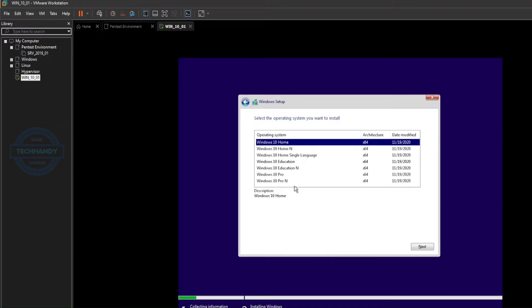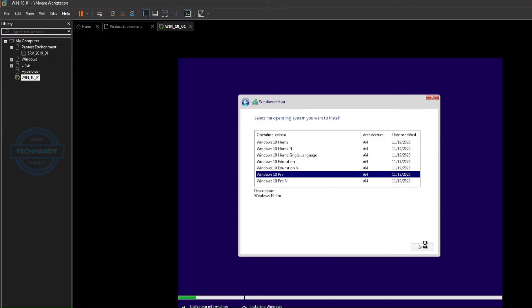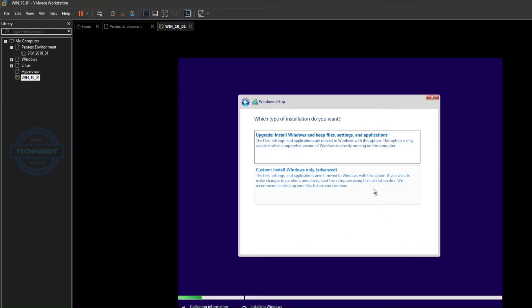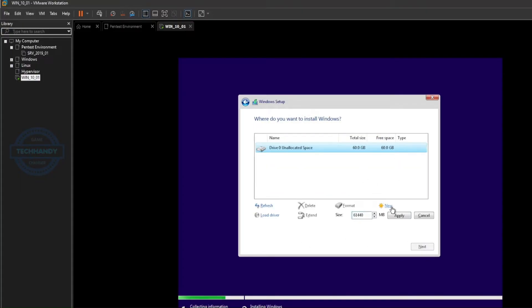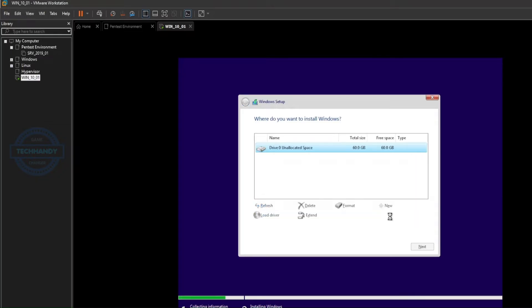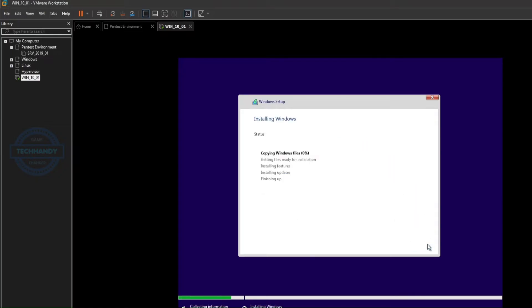Select the Windows 10 operating system version. Select the primary disk for OS installation and hit next.